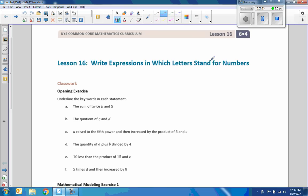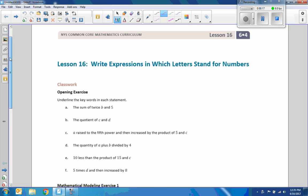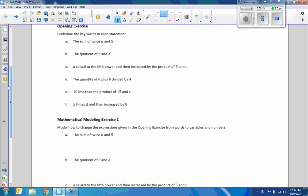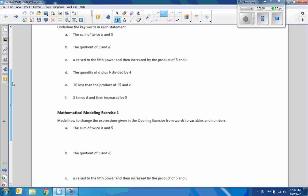Hi there! Mr. Holcomb here with another episode of The Math Behind the Modules. This is lesson 16. Write expressions in which letters stand for numbers. So there's an opening exercise here, a classwork,